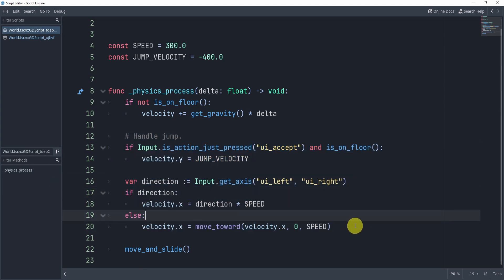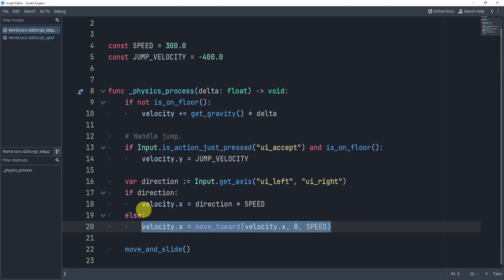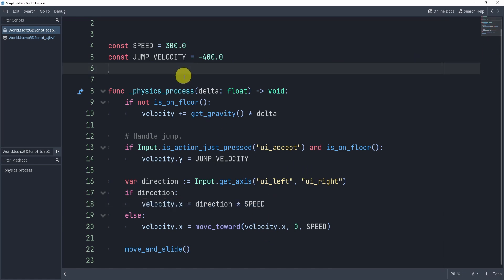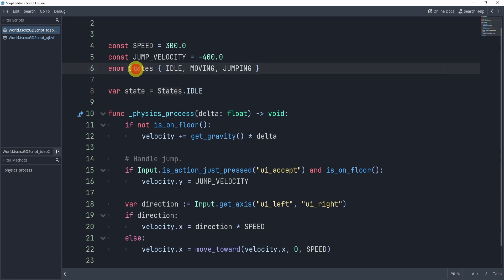Now, the movement and idle happen together, right? So we have the idle right here and the movement right here. Now, if I want to set up a state machine, what we can do first is first, we can set up the actual states by setting up an enumerator.